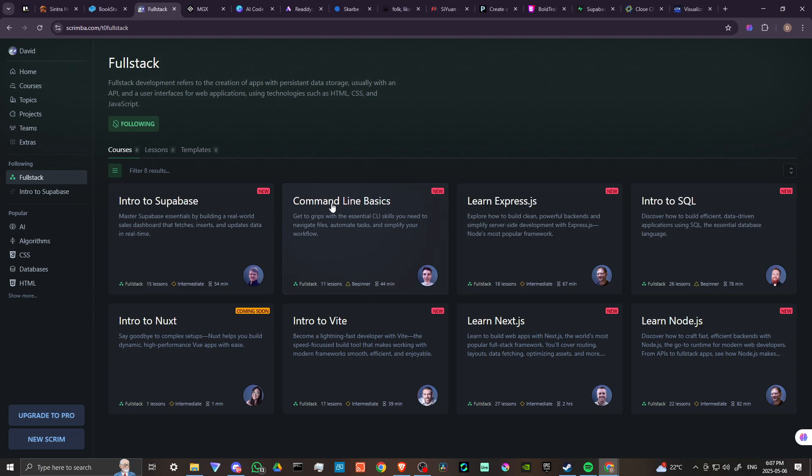You've got command line basics, get to grips with the essential CLI skills you need to navigate files, automate tasks, and simplify your workflow. Learn ExpressJS, explore how to build clean, powerful backends, and simplify server-side development with ExpressJS, Node's most popular framework.